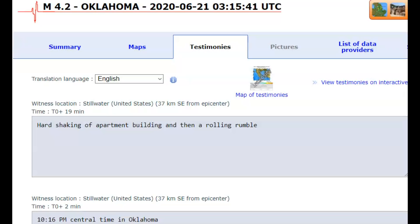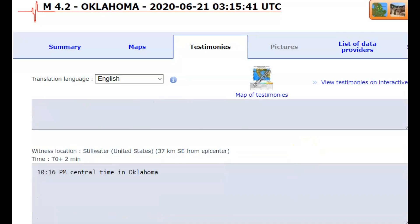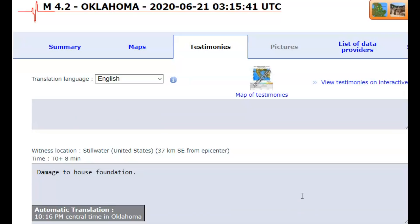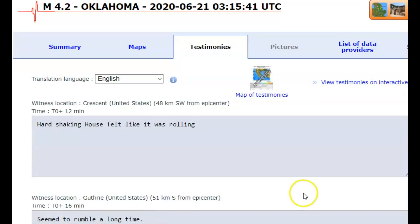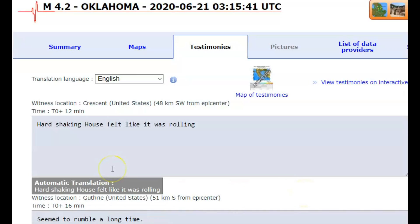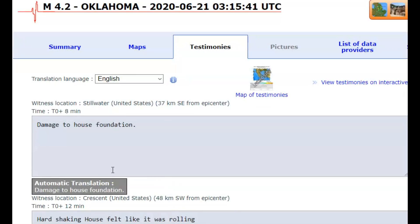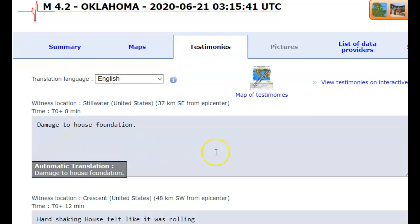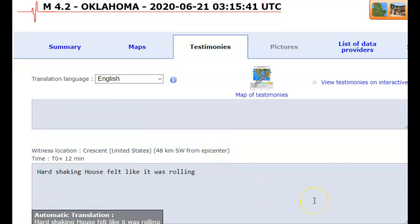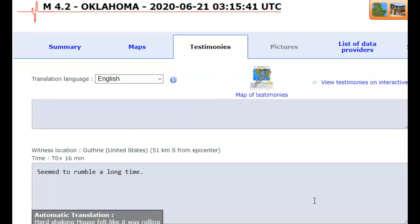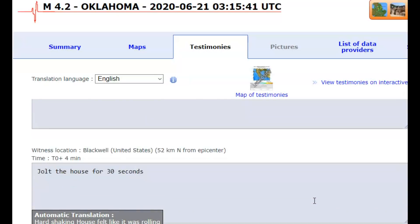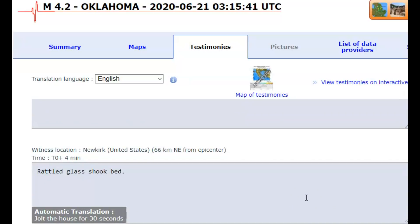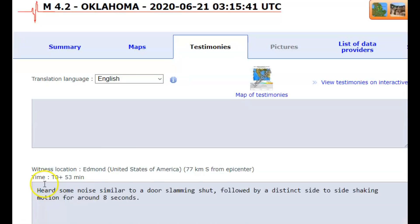EMSC felt reports: hard shaking of apartment building, rolling rumble, damage to house foundation. And of course, mainstream media is not reporting damage. Hard shaking, house felt like it was rolling. Now this one was 37 kilometers southeast, so that would be about 23 miles from where this earthquake occurred and seemed to rumble a long time. 51 kilometers jolted the house for 30 seconds. 66 kilometers, which would be 41 miles, rattled glass, shook bed.